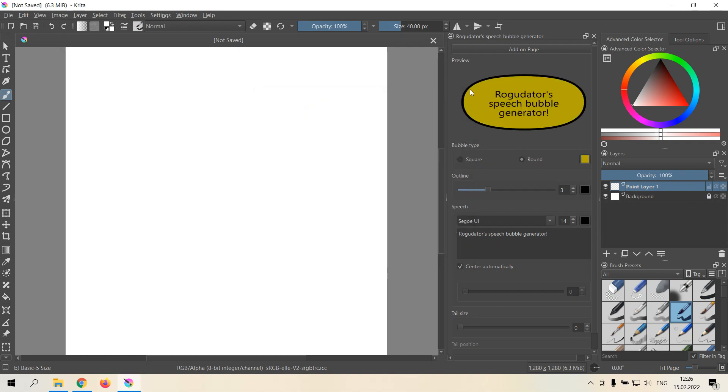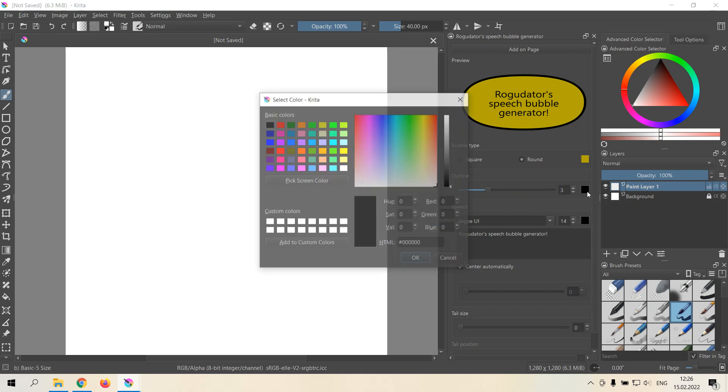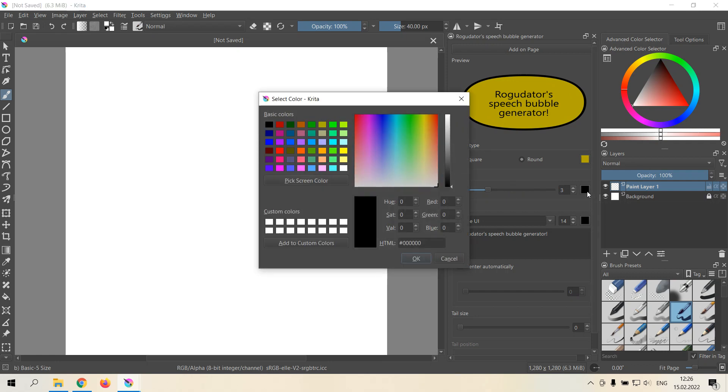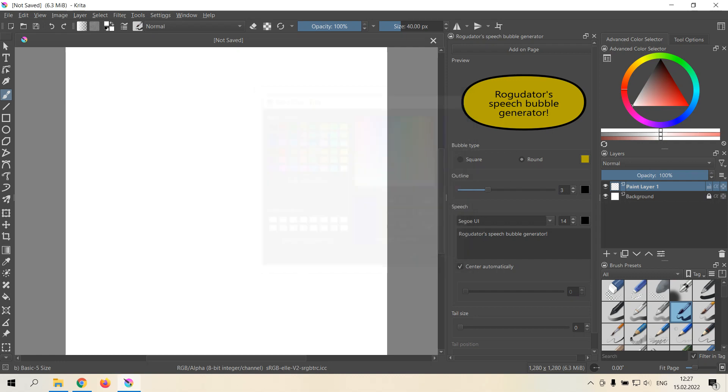Then the outline is the line around the bubble. You can change the size of it, the thickness, and the color to something yellow for example.